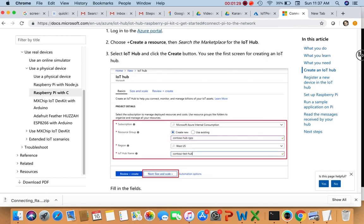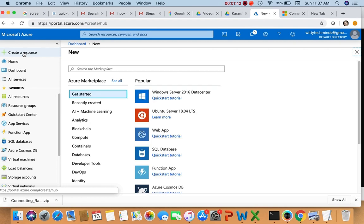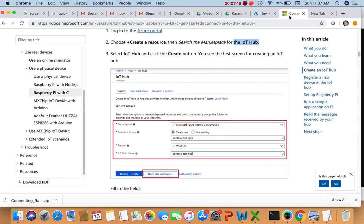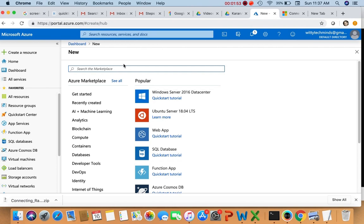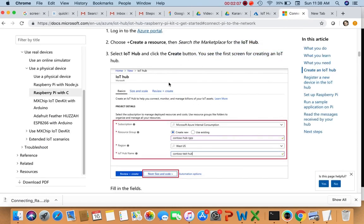So create a resource — I have already logged in, but you can log in using your Gmail or any other email ID. I have already created a resource but let me create one again. Click on 'Create a resource' and search the marketplace for IoT Hub. Search for 'IoT Hub' and then click the Create button.